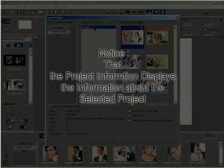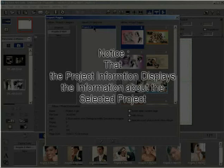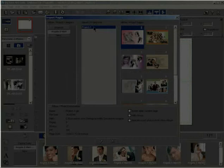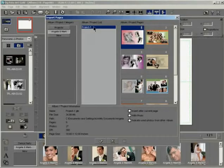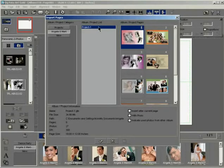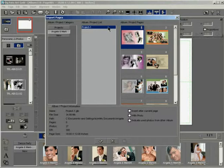Notice that the project information displays the information about the selected project. The thumbnail of the template pages under the selected project gets displayed in the project page list.